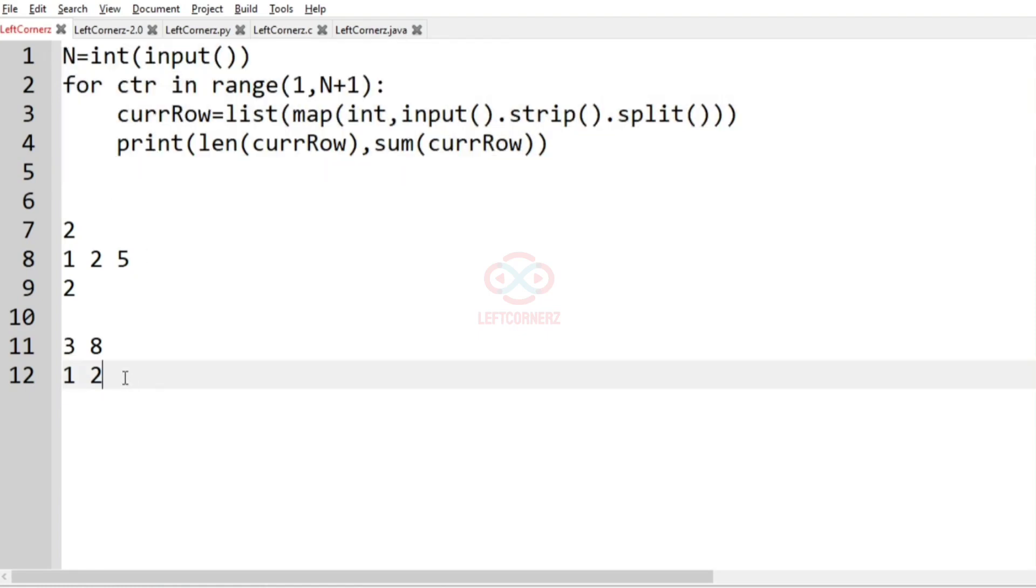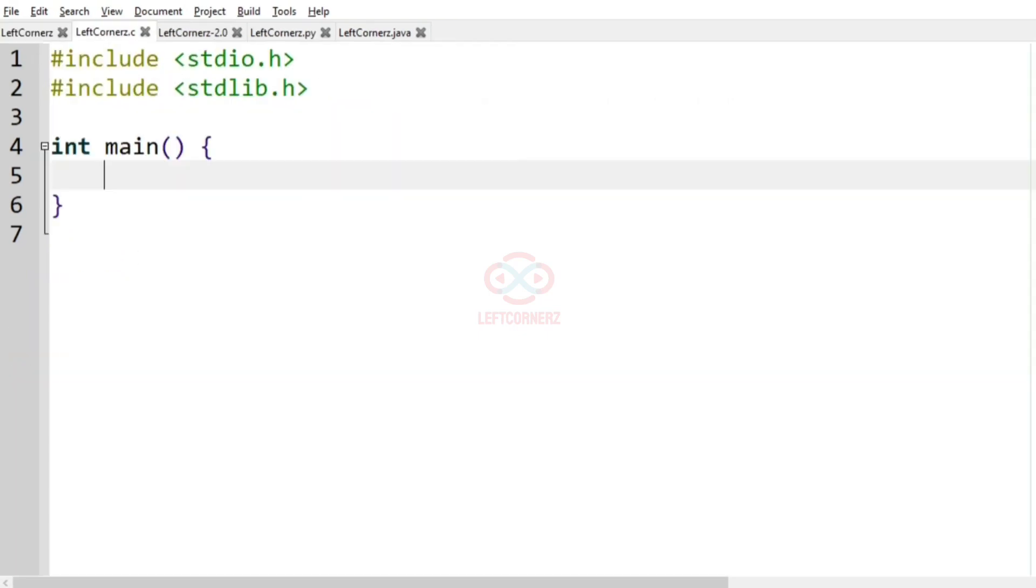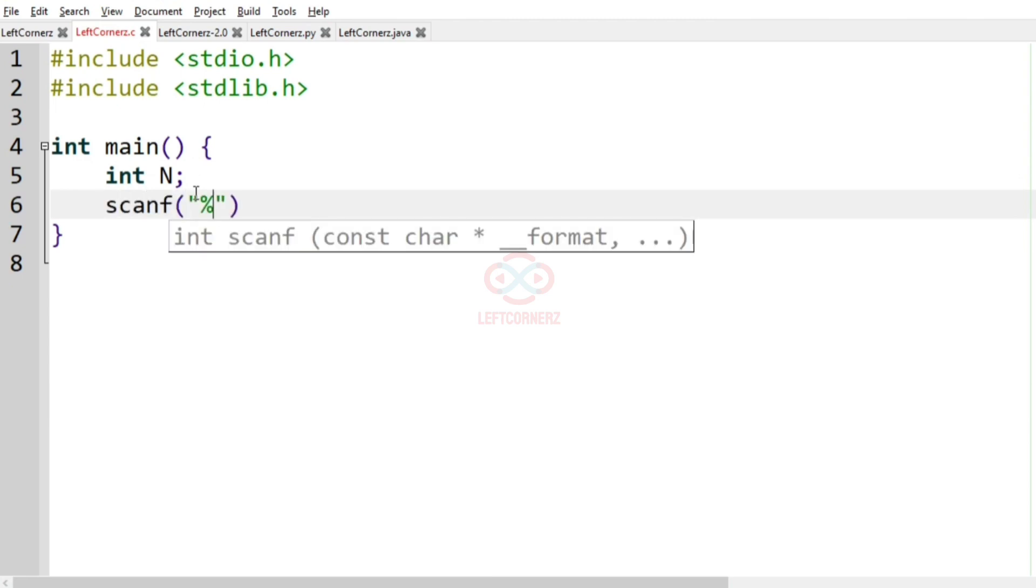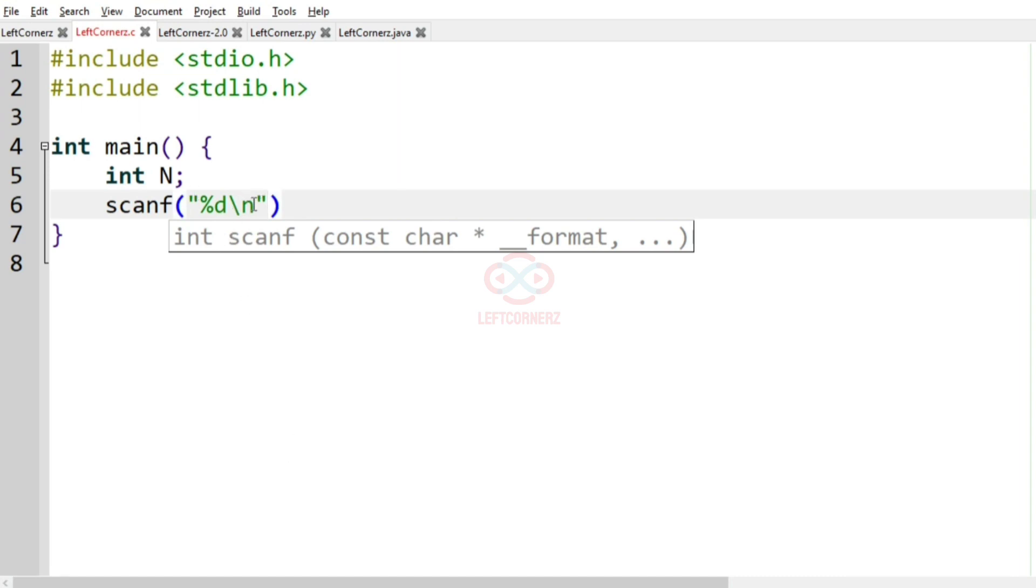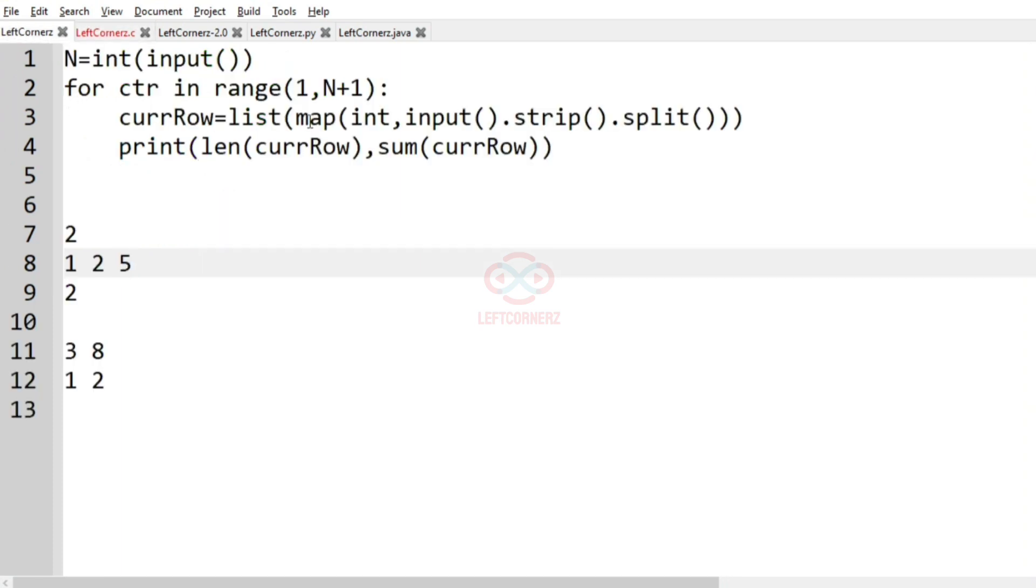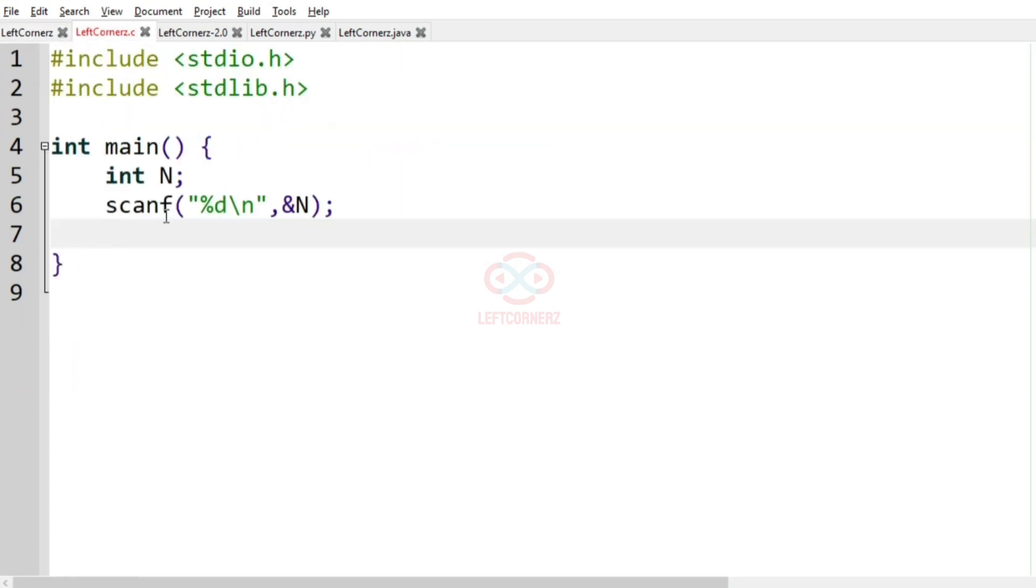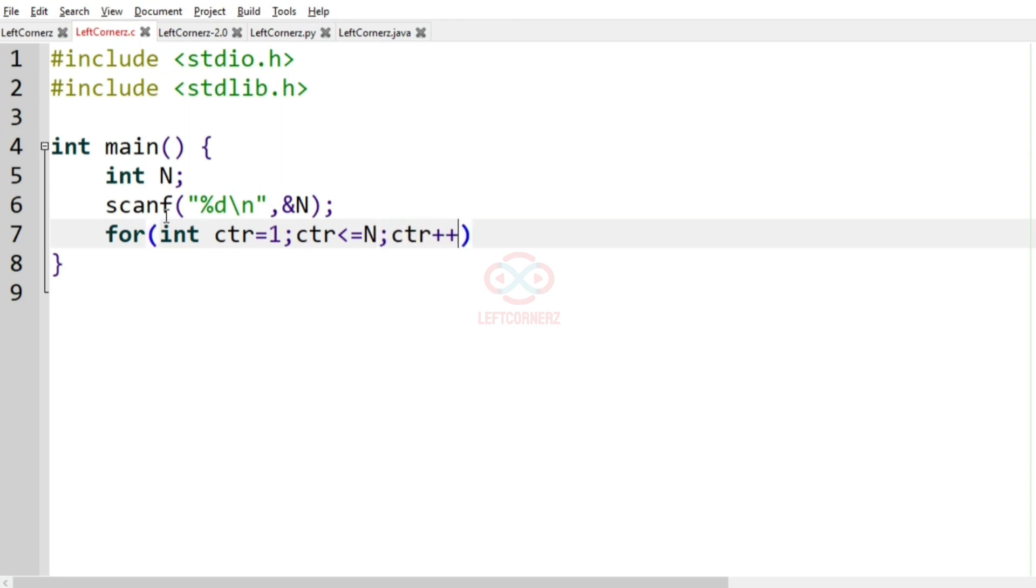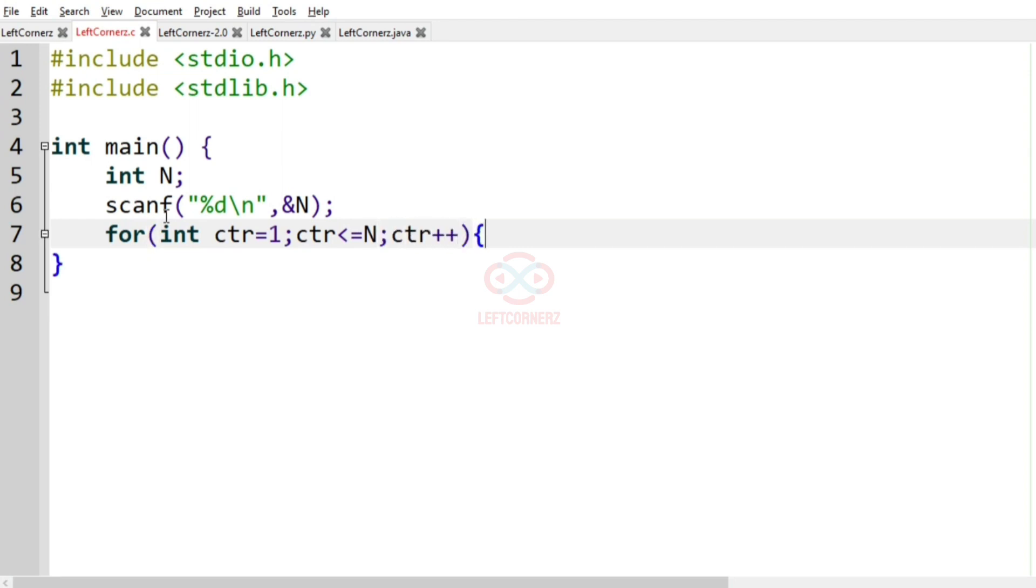Now let us solve this program in C programming language. So first we have to get the integer n and we move to the next line. After getting the integer n, now we have to iterate over a loop, so for int ctr equal to 1, ctr less than equal to n and ctr plus plus.